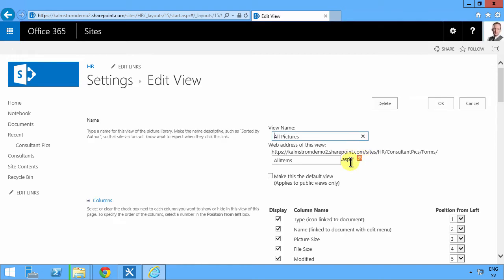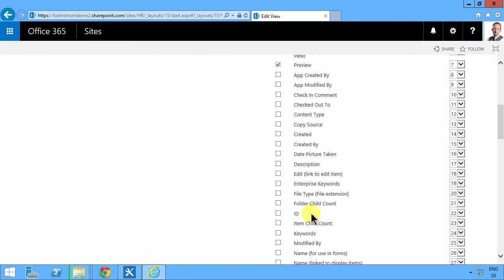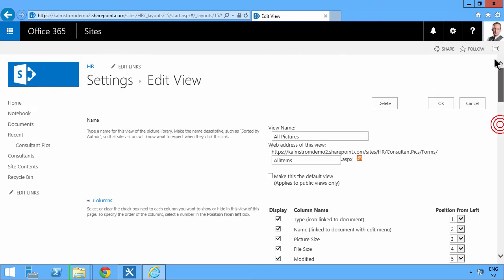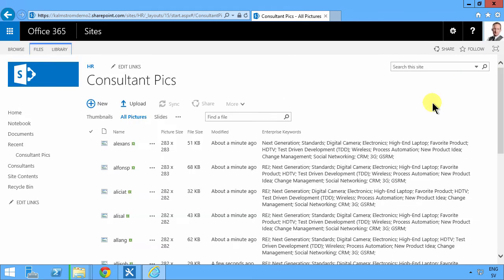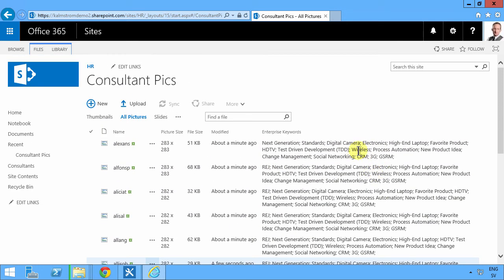So I'm going to go into all pictures here and modify this view so that we can actually see the enterprise keywords being filled in. One of the beautiful things now is that these enterprise keywords are, of course, available for tagging wherever in your organization.